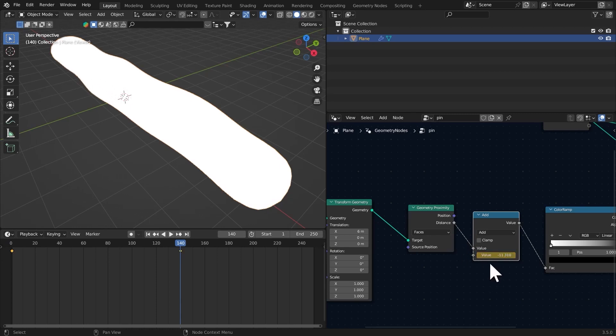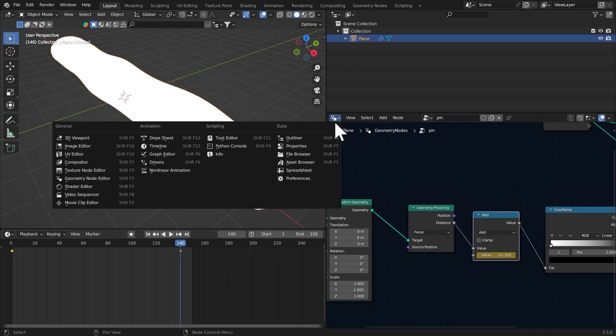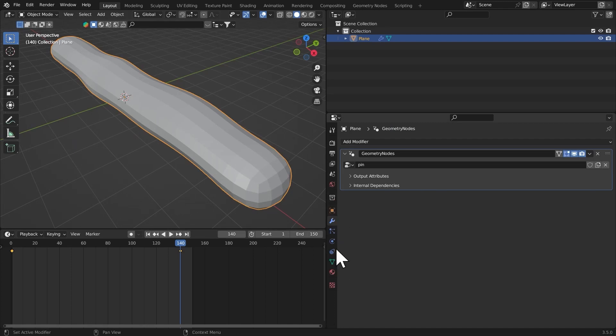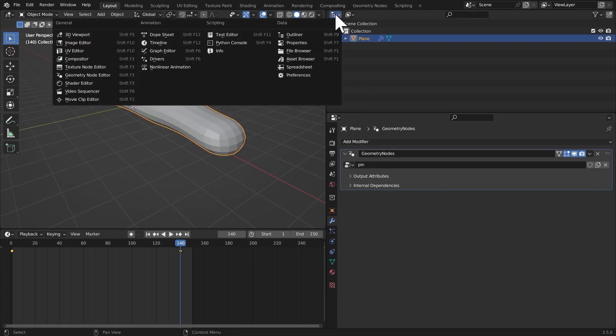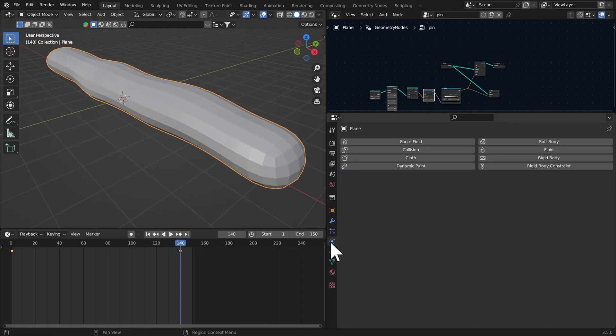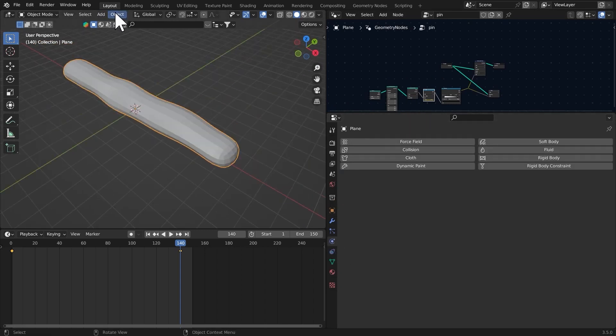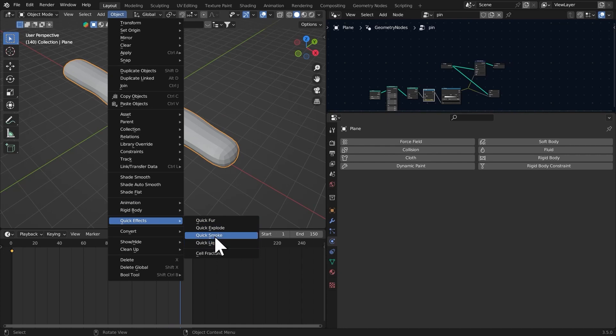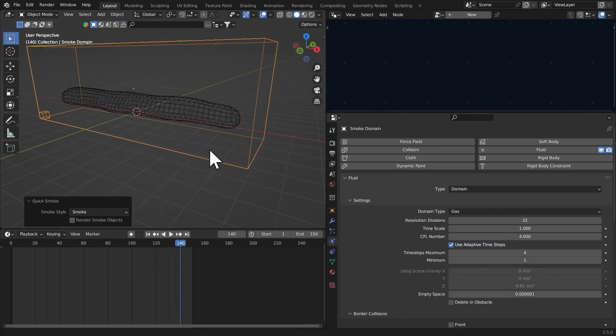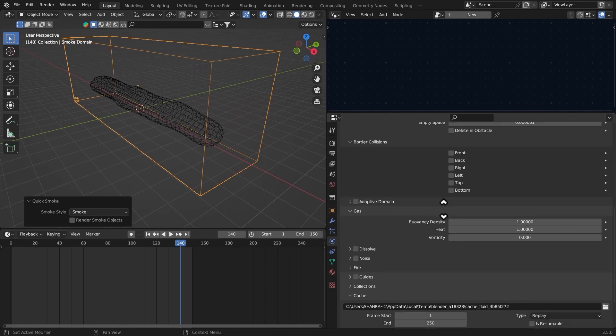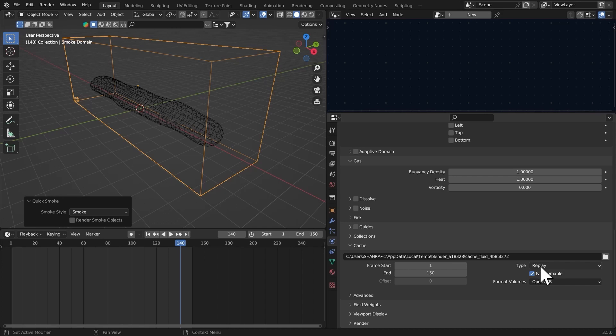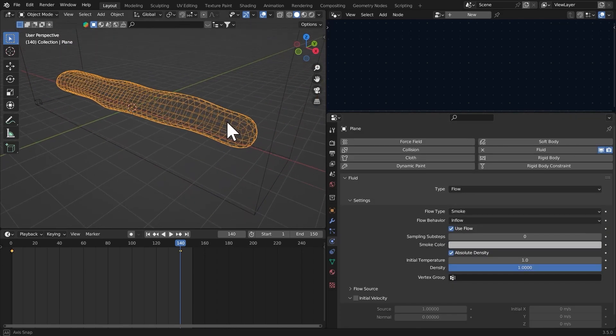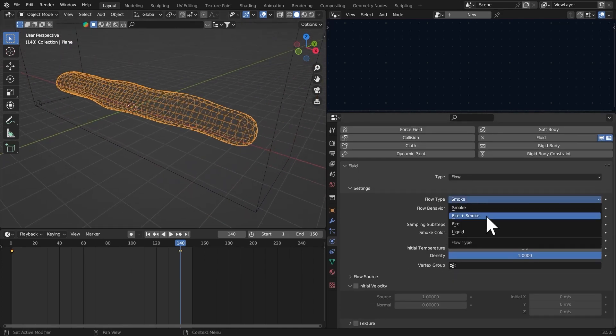150 is going to be the end of our scene. Let's go to properties and open the geometry nodes. What we're going to do is go to Object, Quick Effects, and then Quick Smoke. Set the resolution divisions and the end frame to 150. Check Is Resumable, select that object, and then make it Fire plus Smoke.